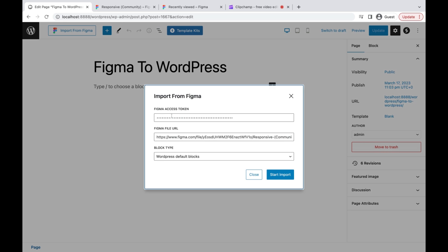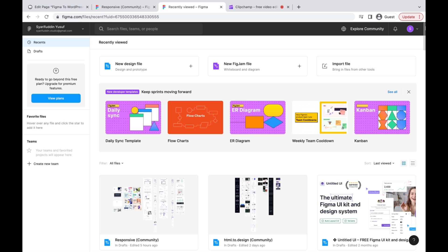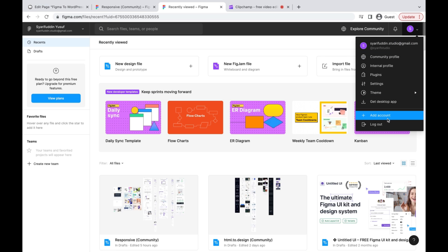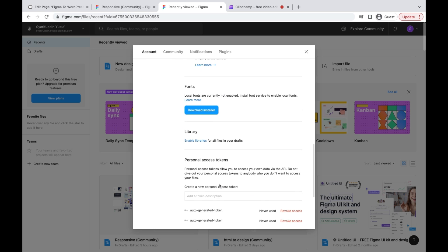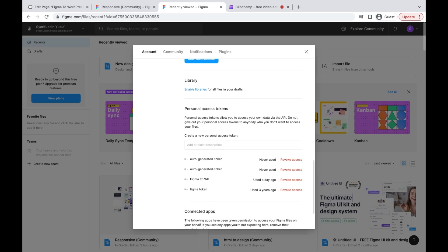To import a Figma design, we need a Figma access token. To get it, log in to your Figma account, then go to the settings, and scroll down to Personal Access Token.